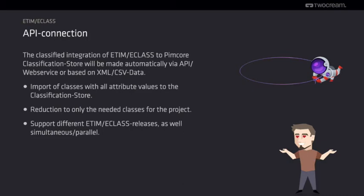To avoid flooding the classification store's attributes that are not needed, only the classes that are suitable for the given products are imported. By configuration, a whitelist of these classes can be maintained. This whitelist can be extended once additional classes are needed.